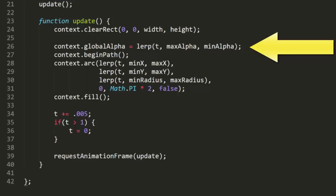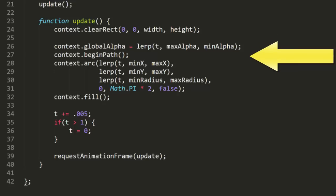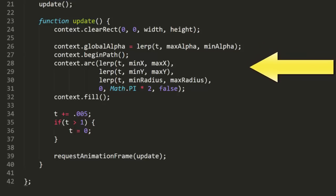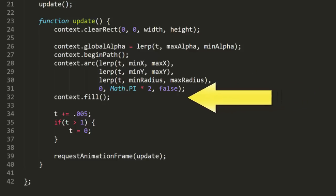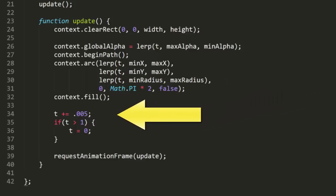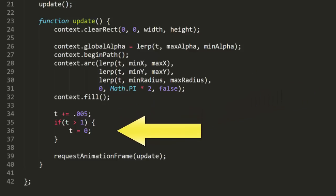After that, I just draw a circle, using LERP to get the x, y, and radius values. Finally, I just increment t slightly, and if it goes past 1, reset it to 0. And we test this, and we have a nice smooth animation.